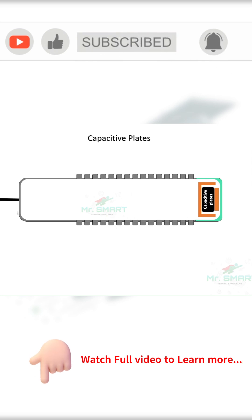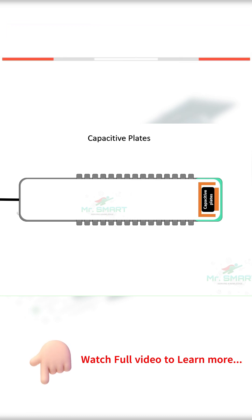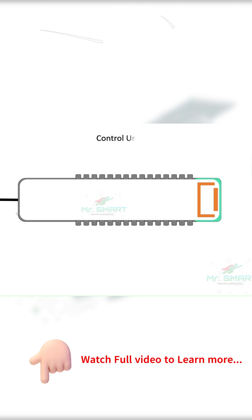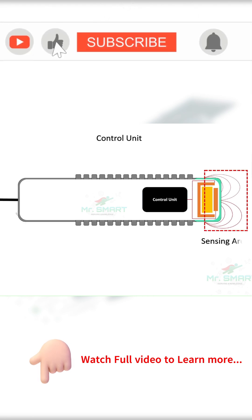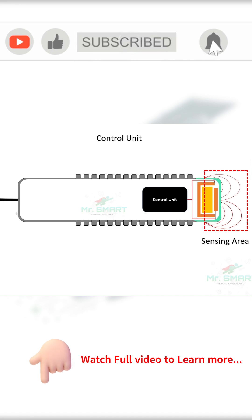It is connected to a unit called a control unit. The control unit is like the brain of the sensor. It controls the flow of electricity to the capacitive plates.